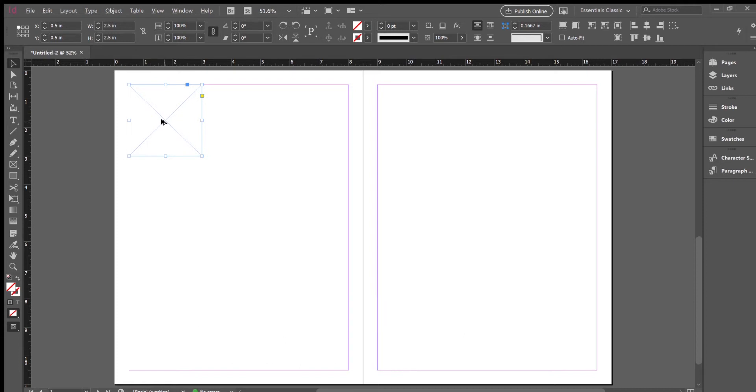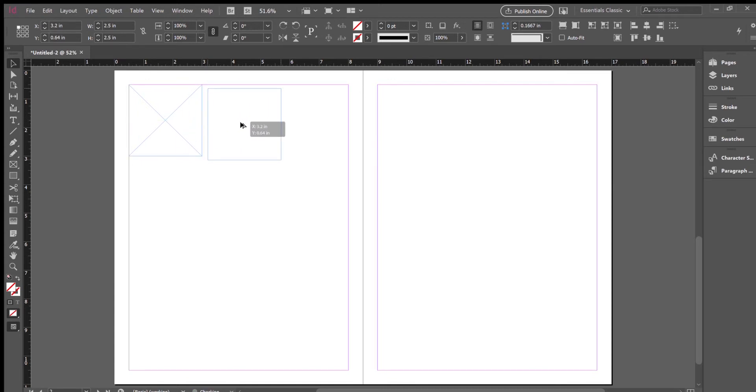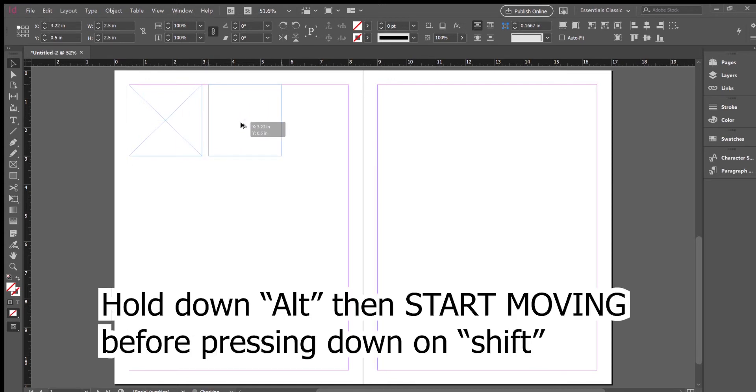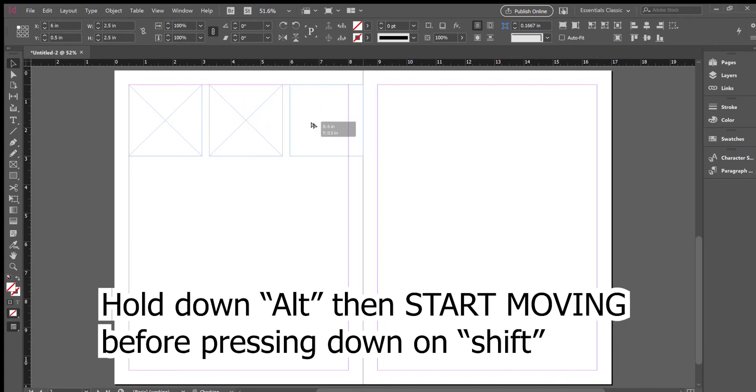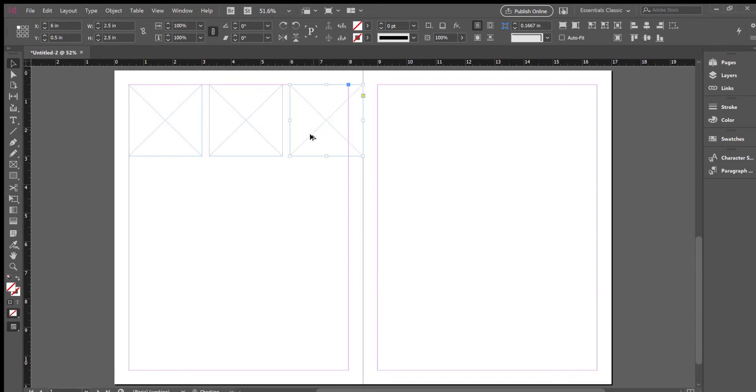Now if I hover over and hold down alt, that double-edged arrow appears and I can duplicate it. If I hold down alt and shift, it'll duplicate it on the same axis, something like that.